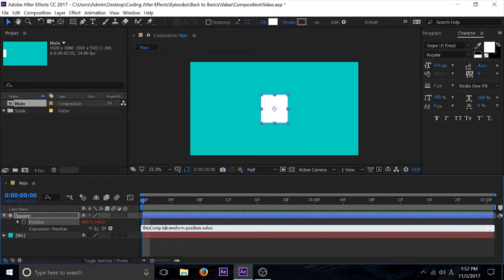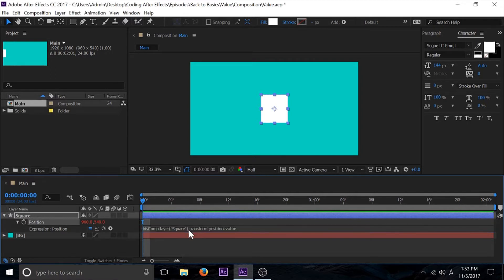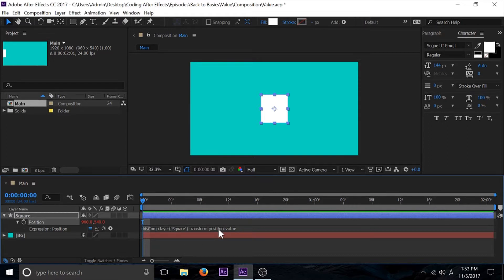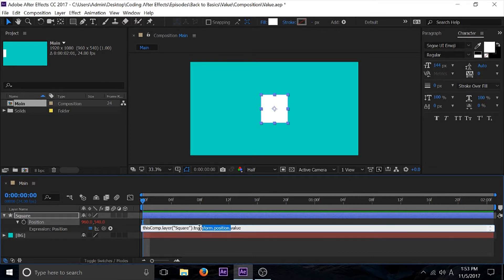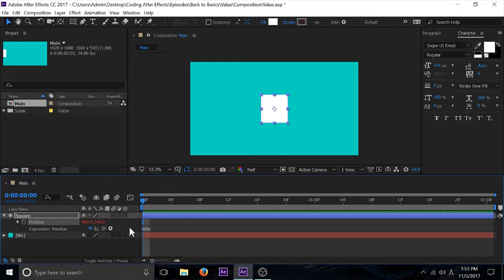If I was to type in thisComp.layer in parentheses quotes square and close the parentheses dot transform position and push enter, this is basically the same thing. So if I wanted to make this the shortest line of code as I possibly can, I would just get rid of all of this and just leave value. Value is basically just giving us our value back.